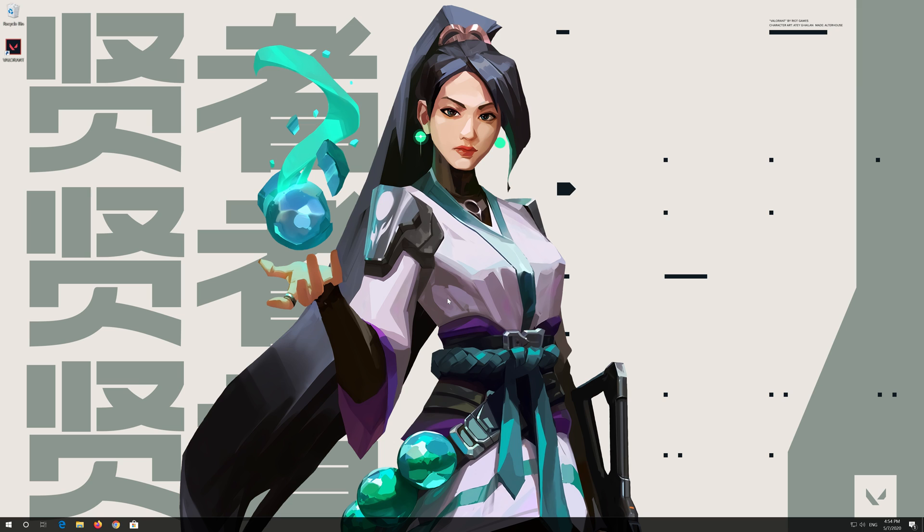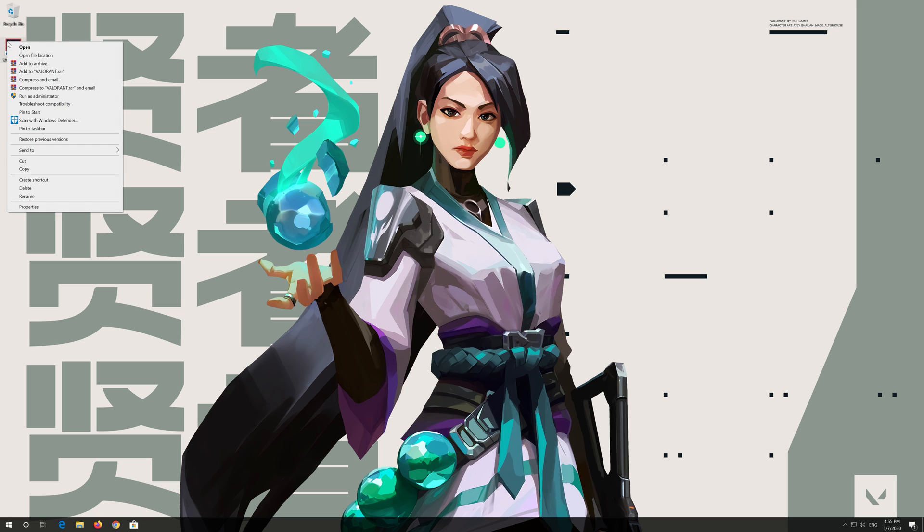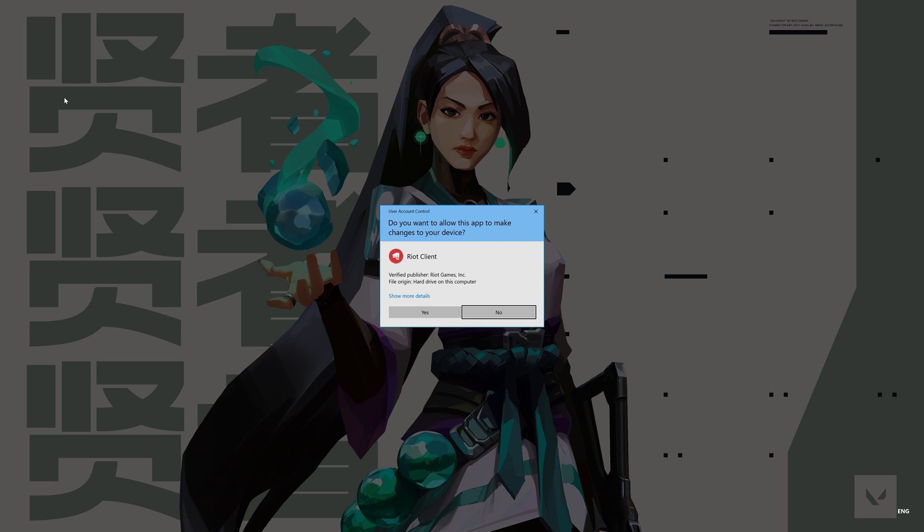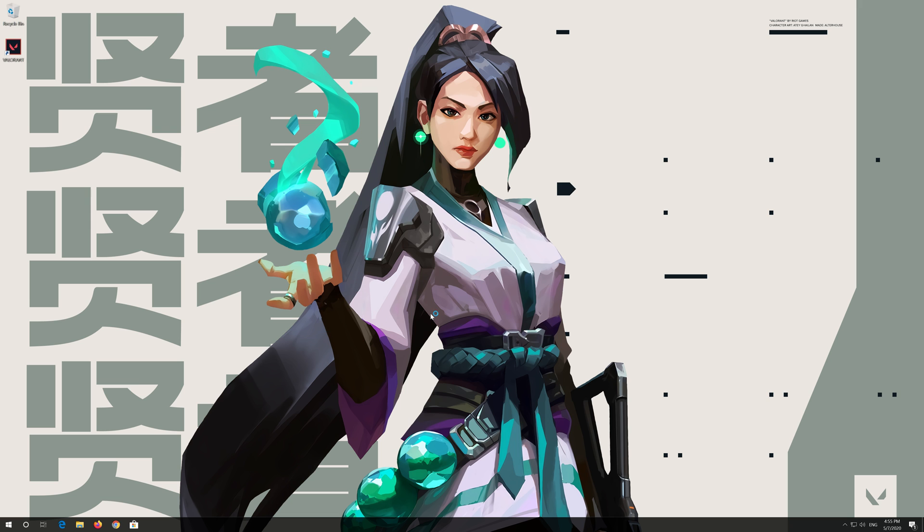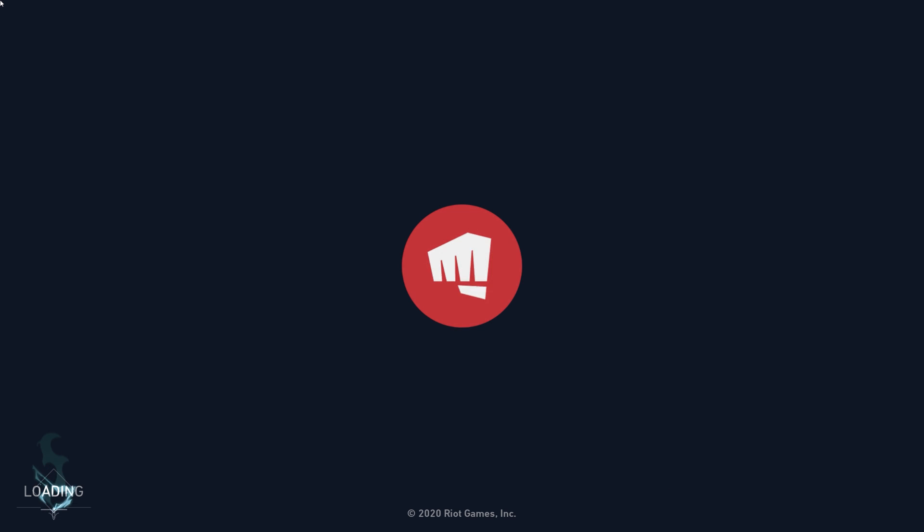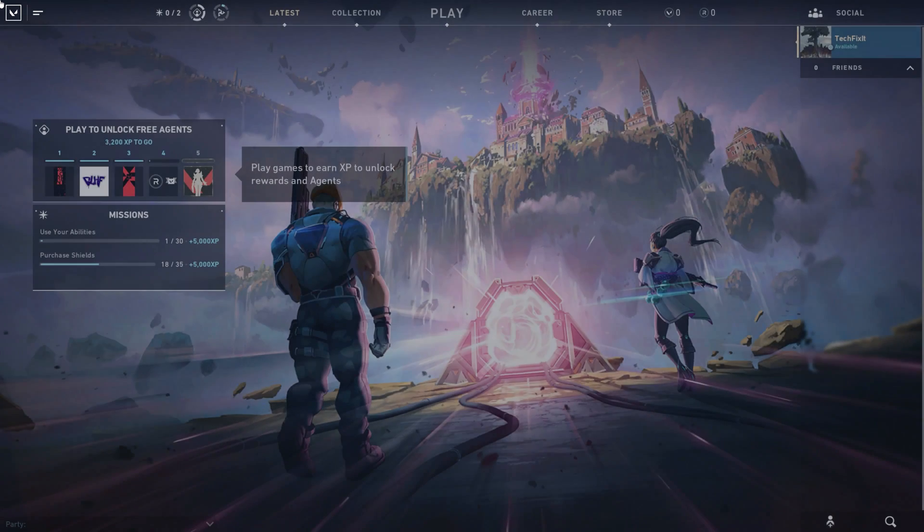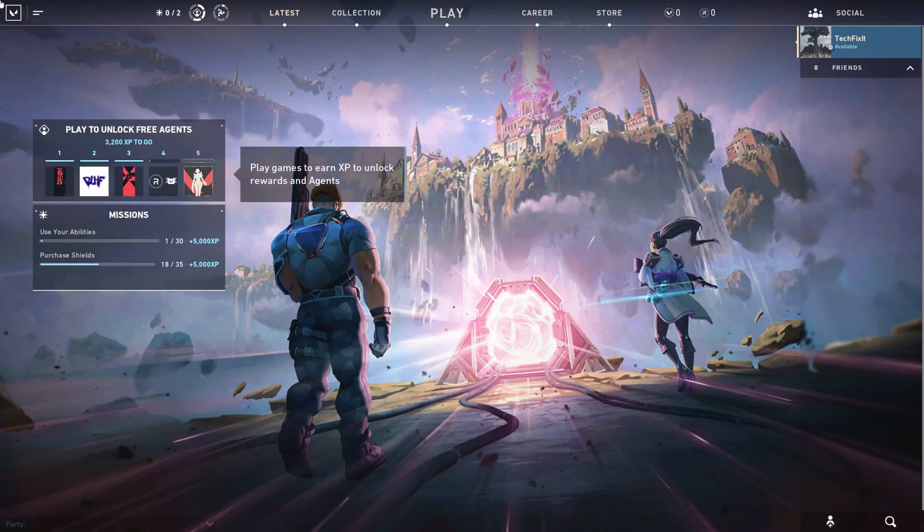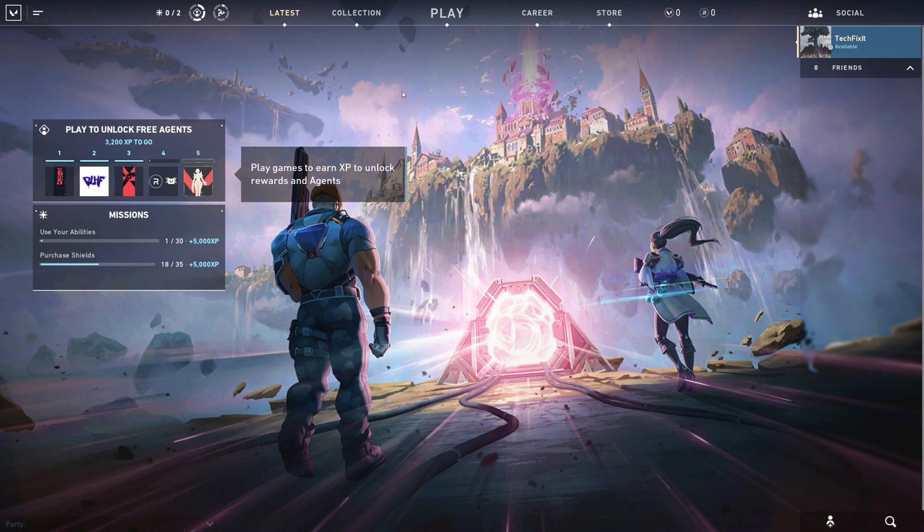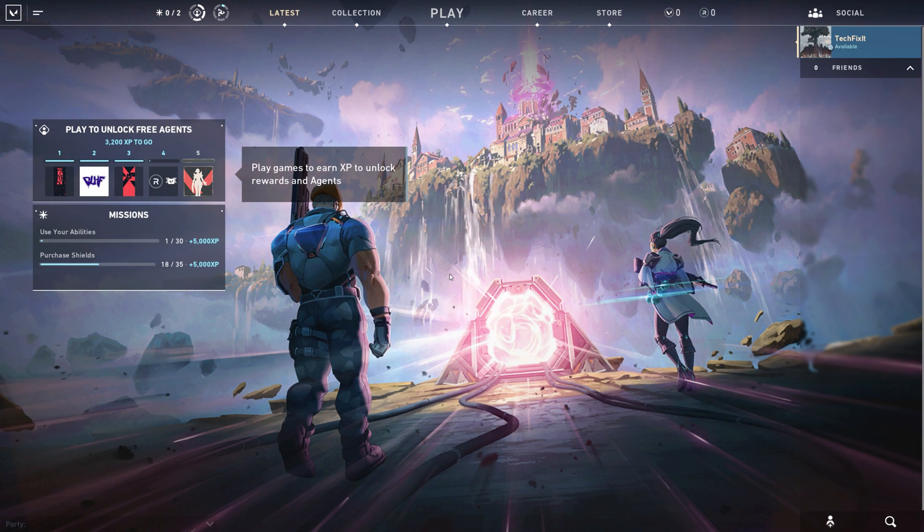Right click your shortcut and select run as administrator. Press yes. Now your problem should be fixed.